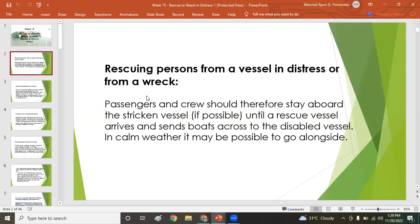Rescuing persons from a vessel in distress or from a wreck: passengers and crew should stay aboard the stricken vessel if possible until a rescue vessel arrives and sends a boat across to the disabled persons.